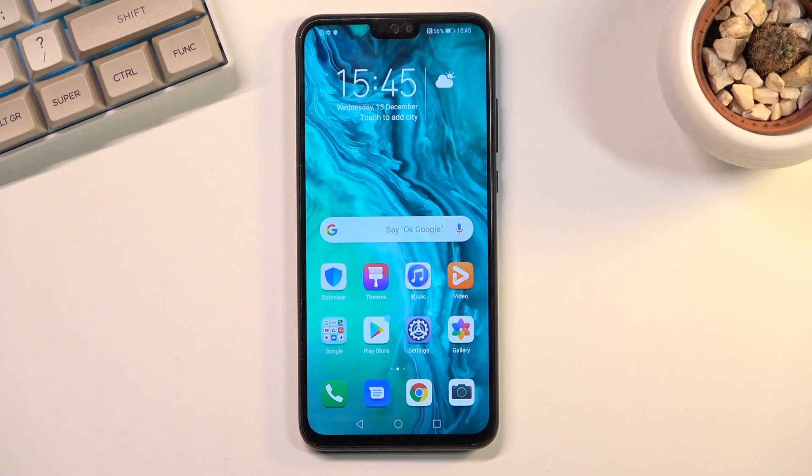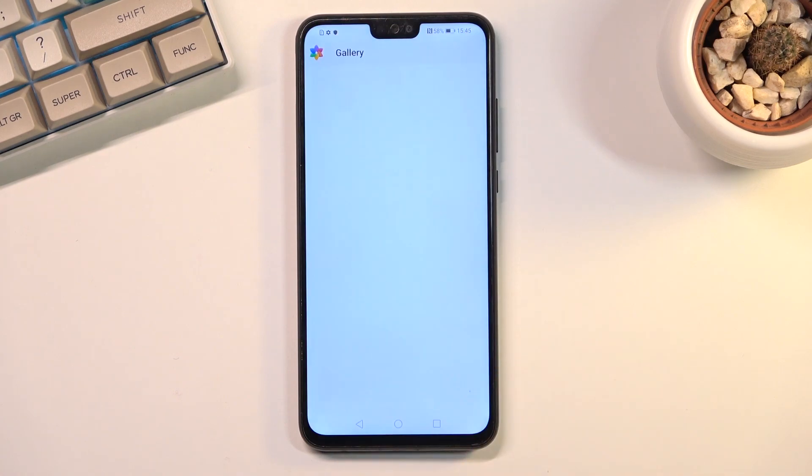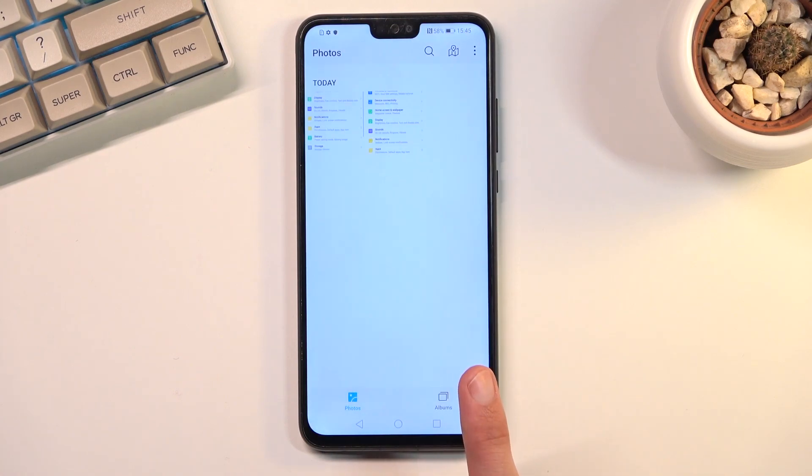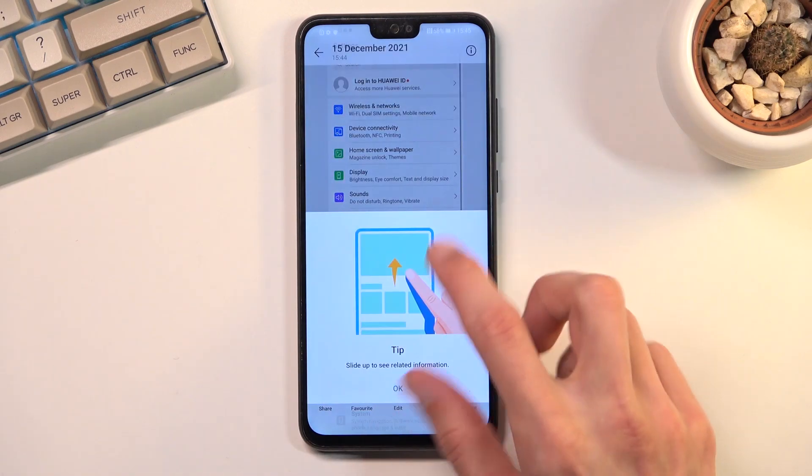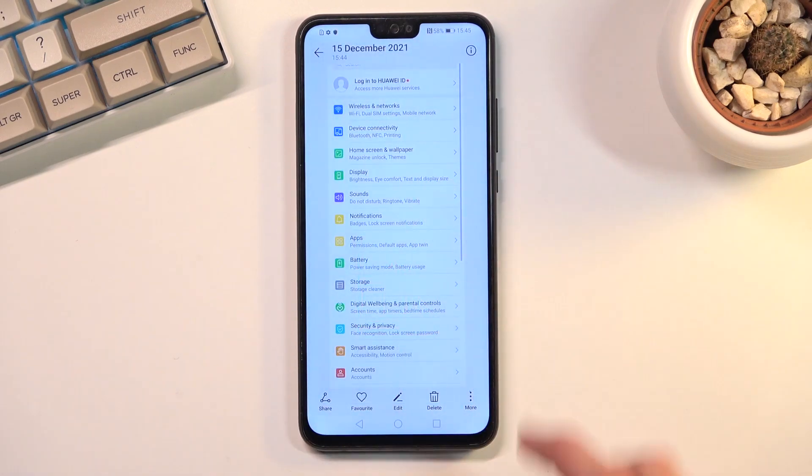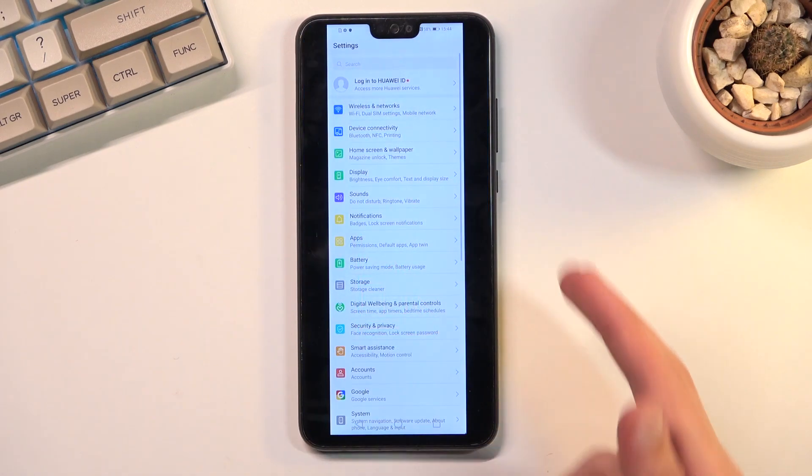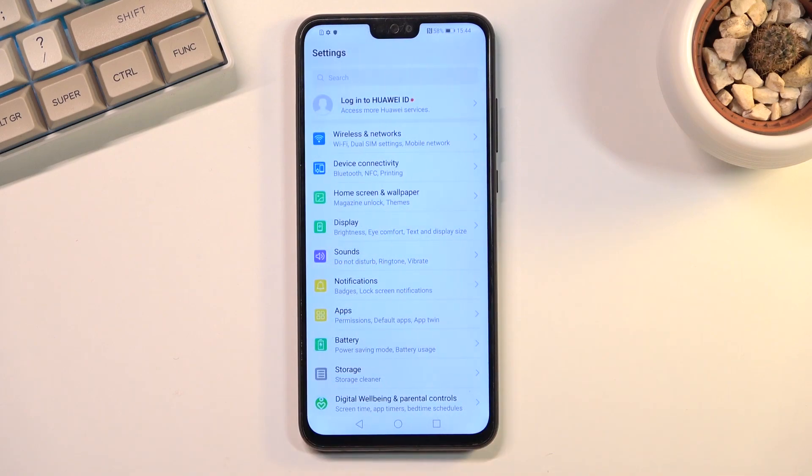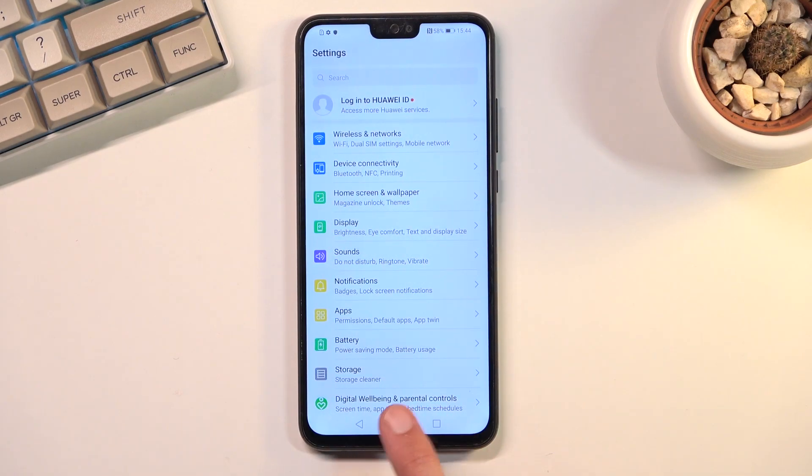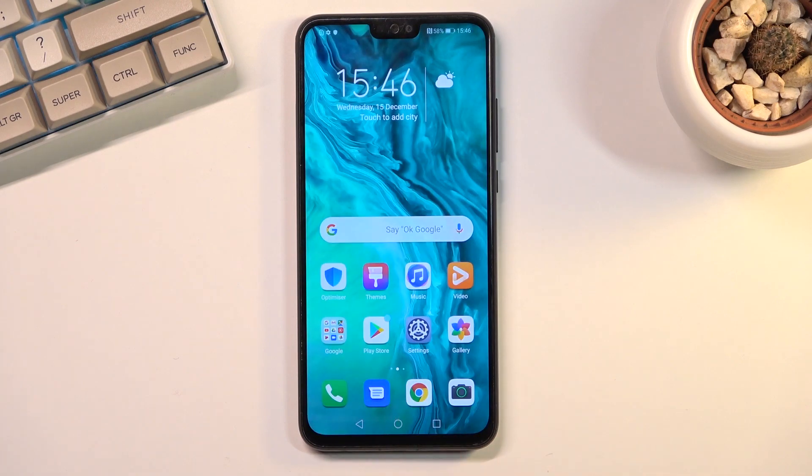Now both screenshots that I have just captured can be found in the gallery application. As you can see, there they are. This is the scrollable one with the black bars and here's the normal screenshot. That is how you capture your screenshots and where you can find them.